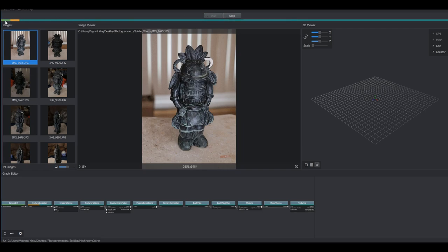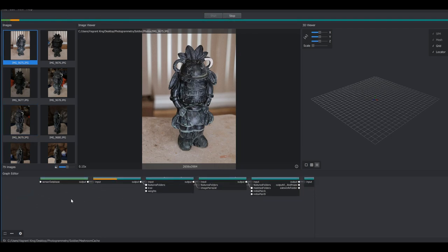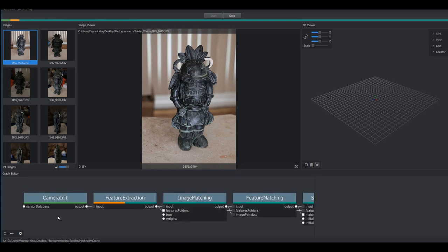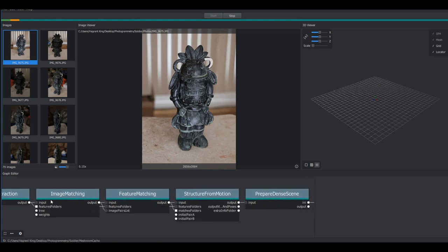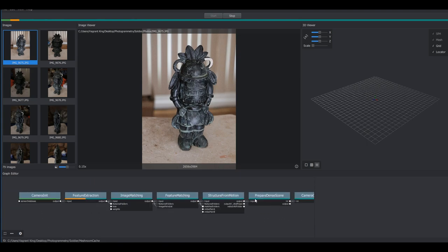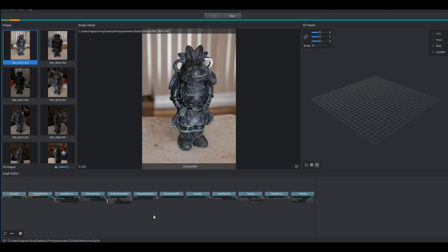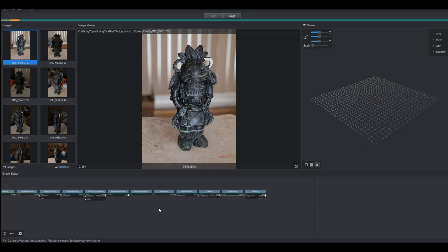And you can see now we're actually getting progress. We've made it past our camera initialization. And now this will go through the process of filling out all these nodes and creating our object.